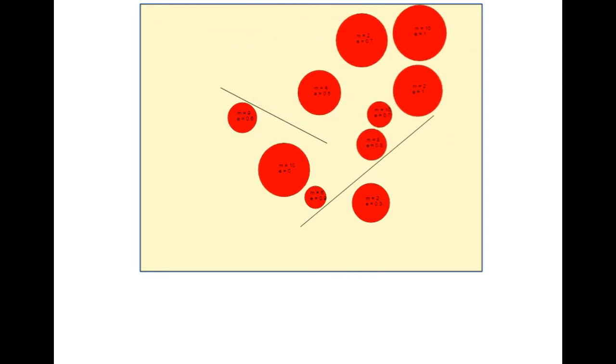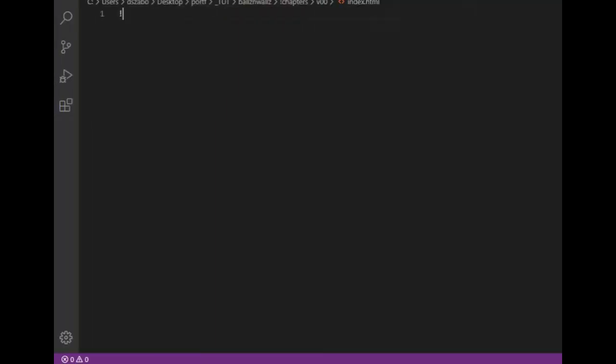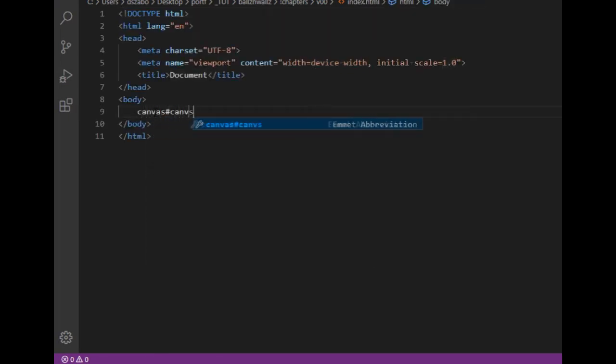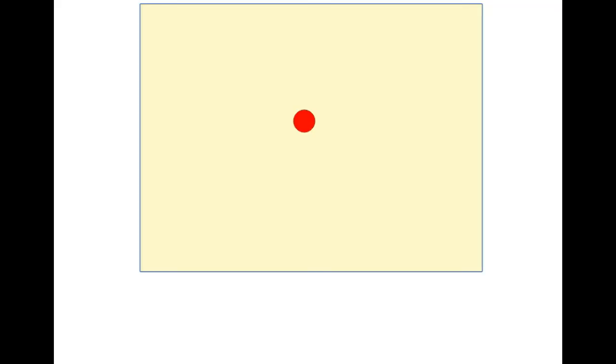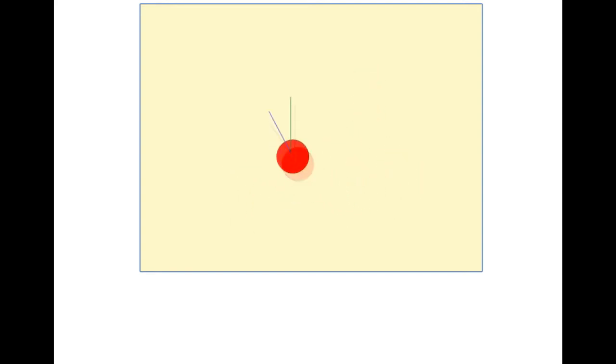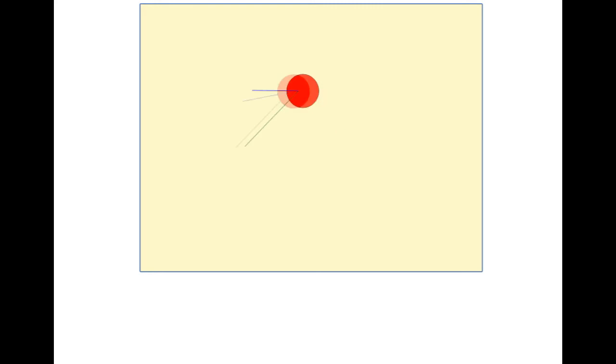I will start from scratch by creating an empty HTML file that will get a canvas element, then a JavaScript file to draw a ball on the canvas. Then I will show how to control the ball's movement with the arrow keys, first by changing its position, then its velocity, then its acceleration.